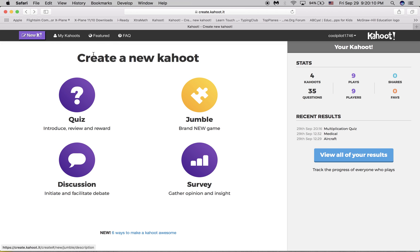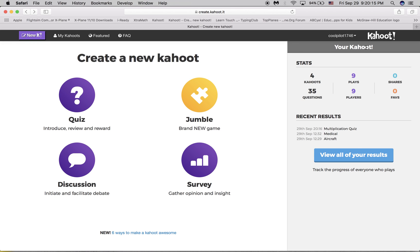So first, you should be at new Kahoot at this page, and you must be logged into your account. You're not going to be able to create anything unless you have a Kahoot account. So when you're logged in, you should be at this page.